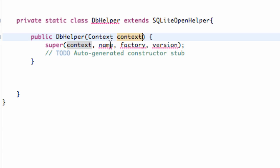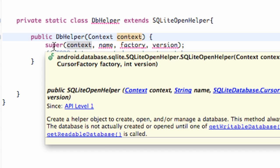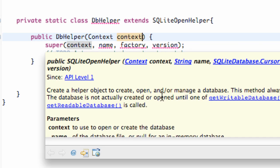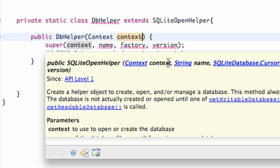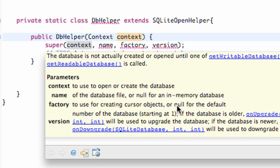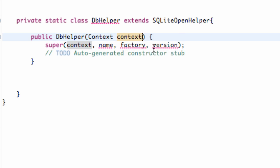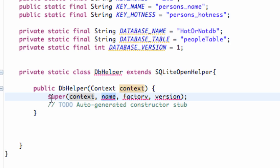Now we just need to give our settings to our super class. As you can see we're getting an error. The super takes in the context, which is being passed into our constructor, a string which is going to be our database name, a cursor factory — which we're going to pass null for the default — and then the version number, because you can have different versions of your database. Let's get everything set up so the super is happy.